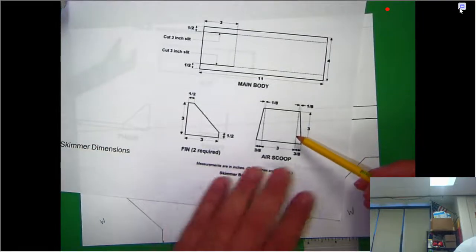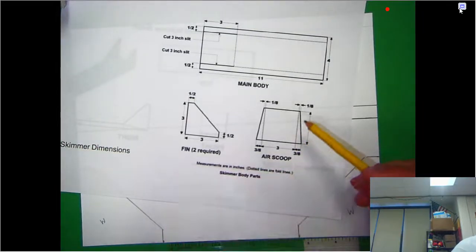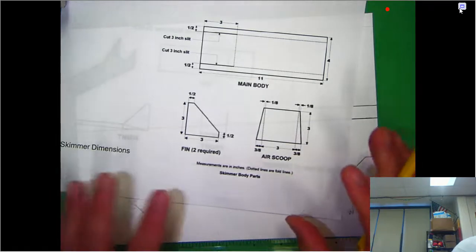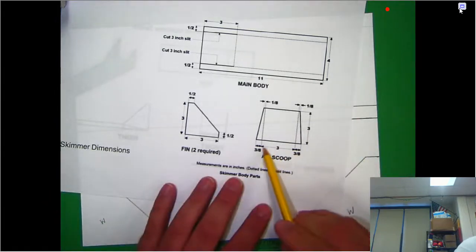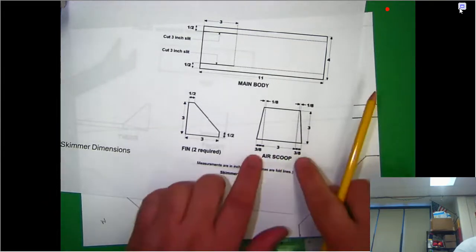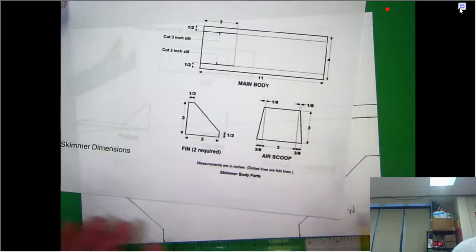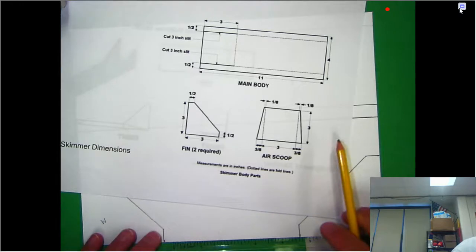The last thing that we're going to do today is the air scoop. So the air scoop to me is probably the most difficult part. If you notice, it's three inches, but then three eighths of an inch on either side. So three eighths plus three eighths is six eighths.